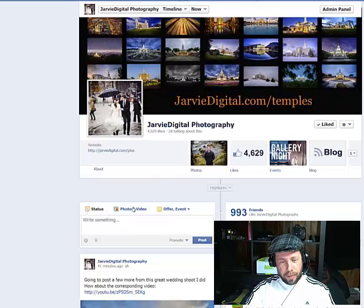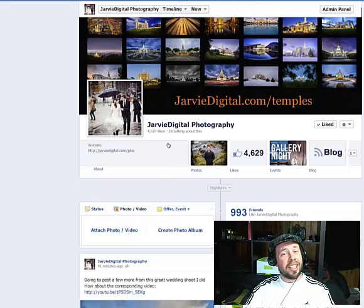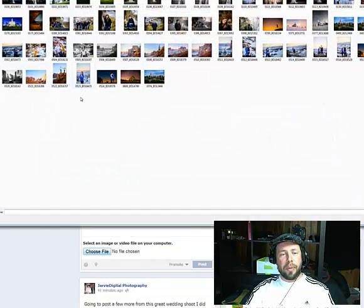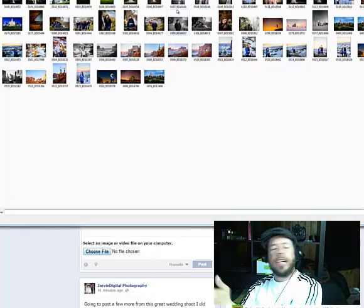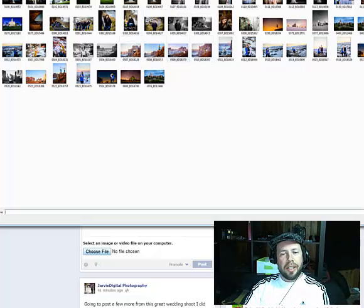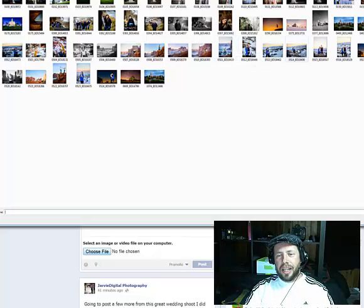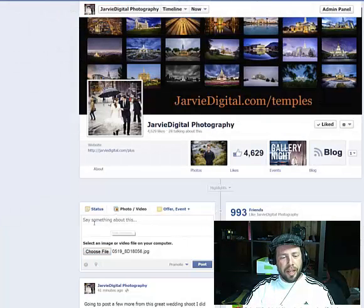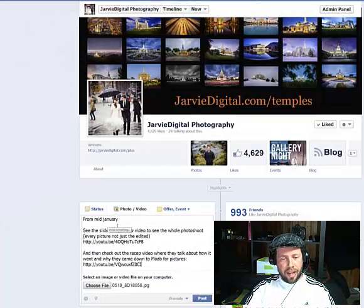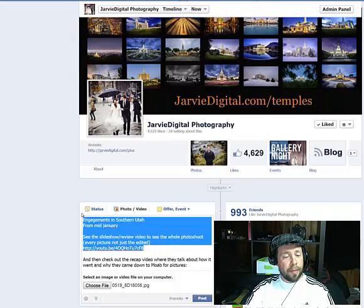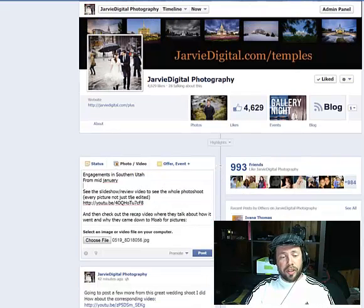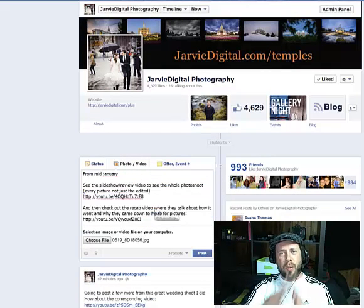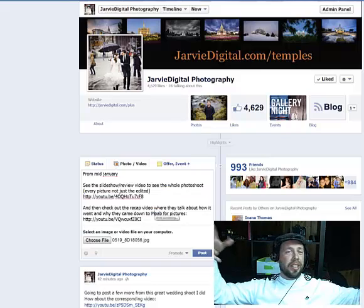Here's my fan page and I'm going to schedule a post. Click on photo because I'm going to schedule a picture. I'm going to choose a picture from ones that I've pre-uploaded from this photo shoot. I have something already pre-copied because I've already scheduled a bunch of pictures from this photo shoot within a span of a few months.